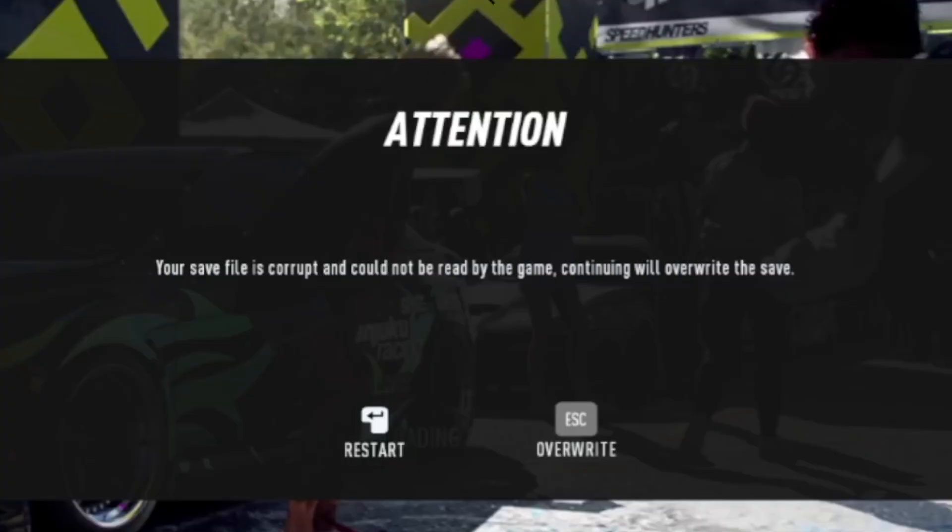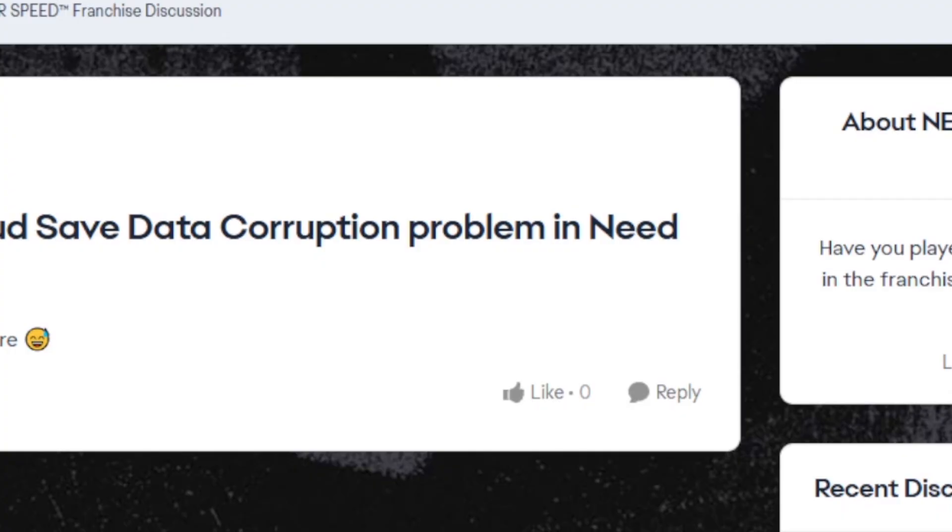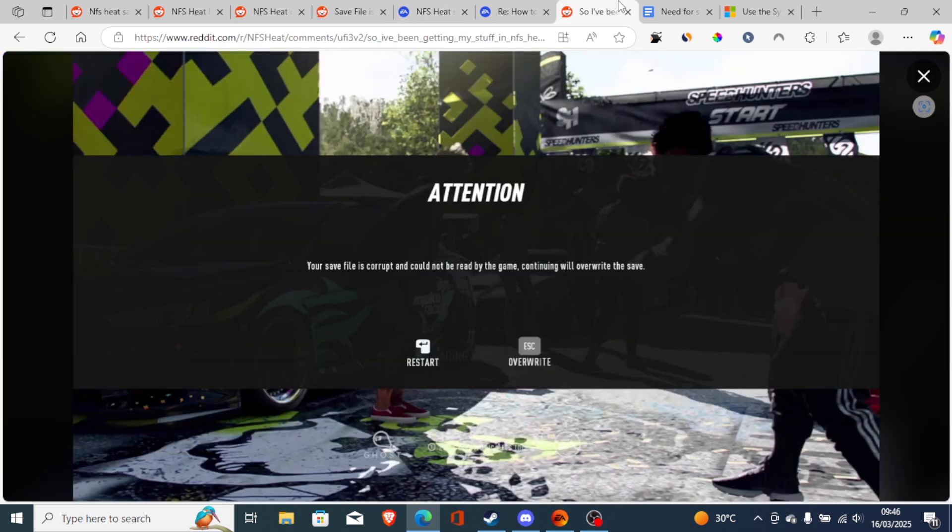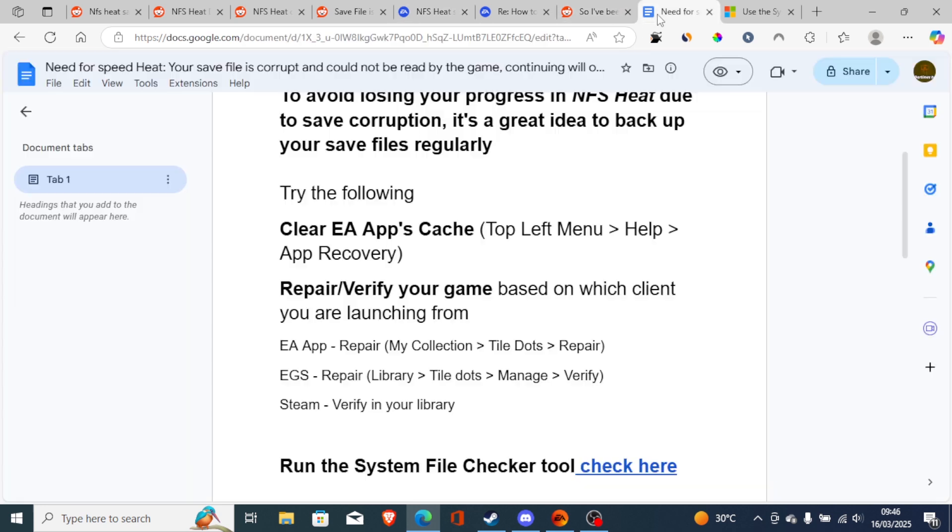This is a common issue and EA support doesn't provide a fix for this problem, and a lot of people are facing this problem. Just try to follow the instructions that I've showed you, and if it works, let me know in the comment section below.